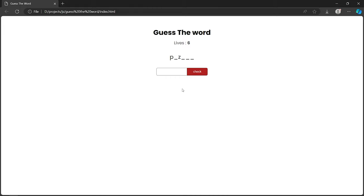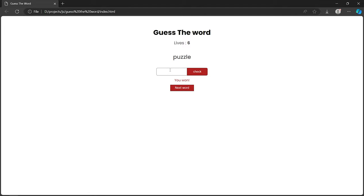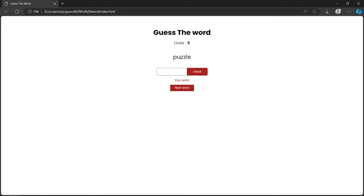We also see a 'Next Word' button. Clicking it gives a new word. If we make the right guesses — for example getting 'puzzle' — and we get all characters right, we get the message 'You Win' and the 'Next Word' button appears again.